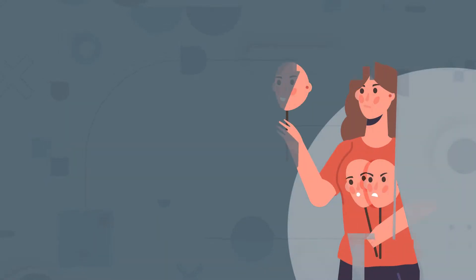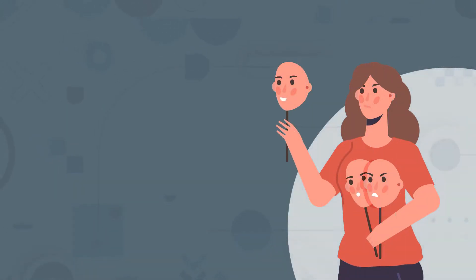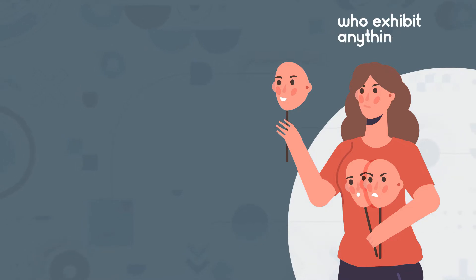Before taking a proper dive into this, I advise you to caution when interacting with bands of folks who exhibit anything dark in the clusters of personality traits.